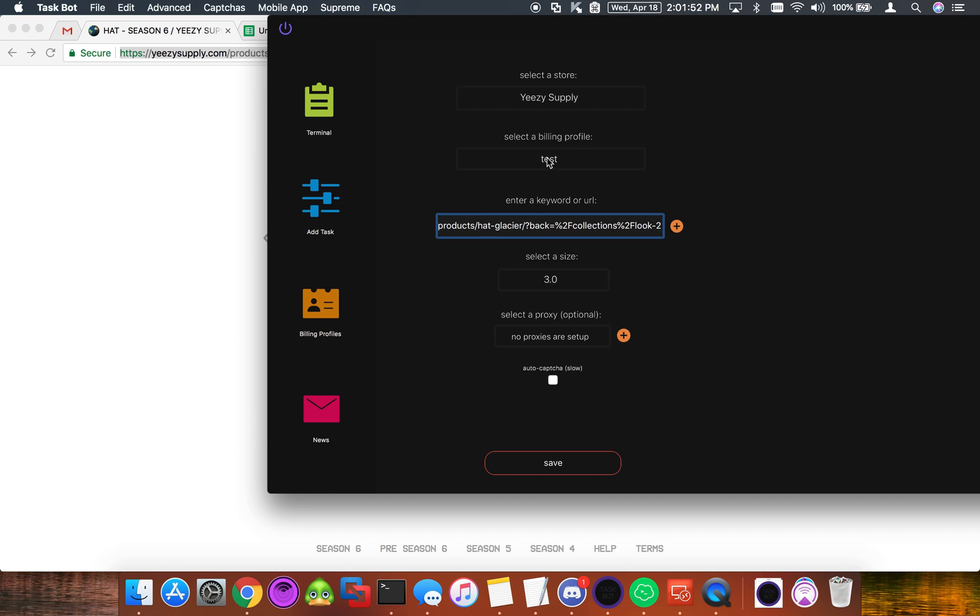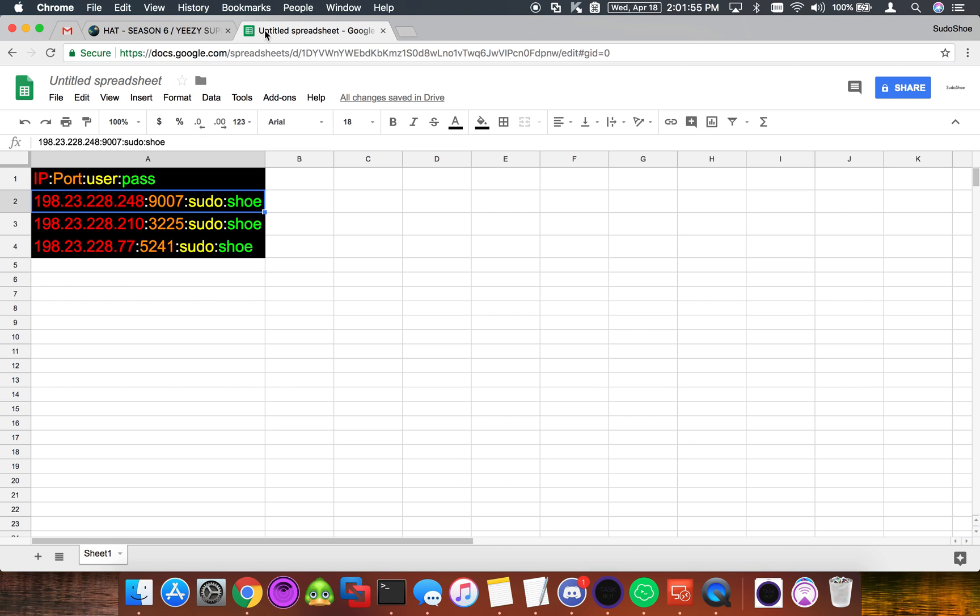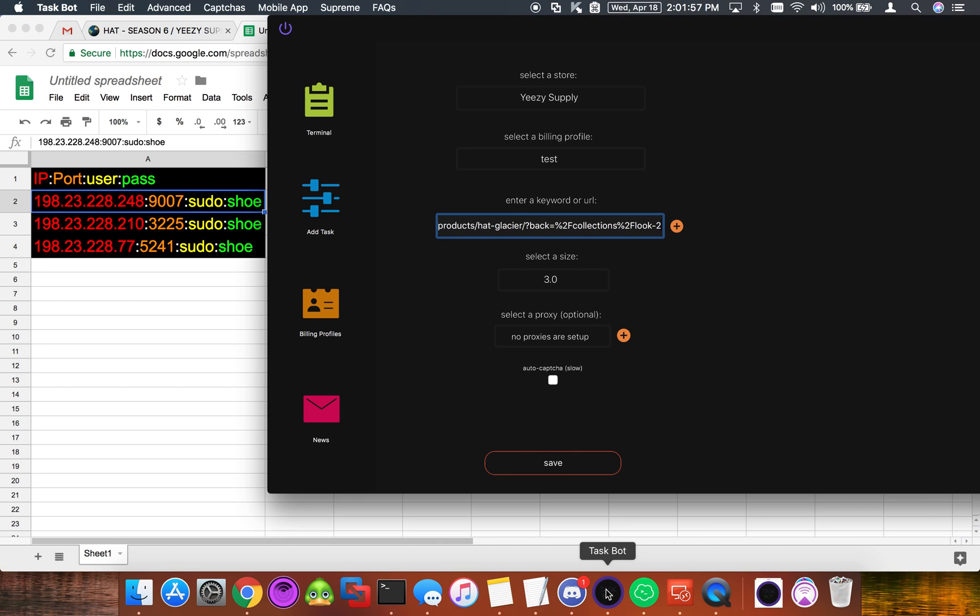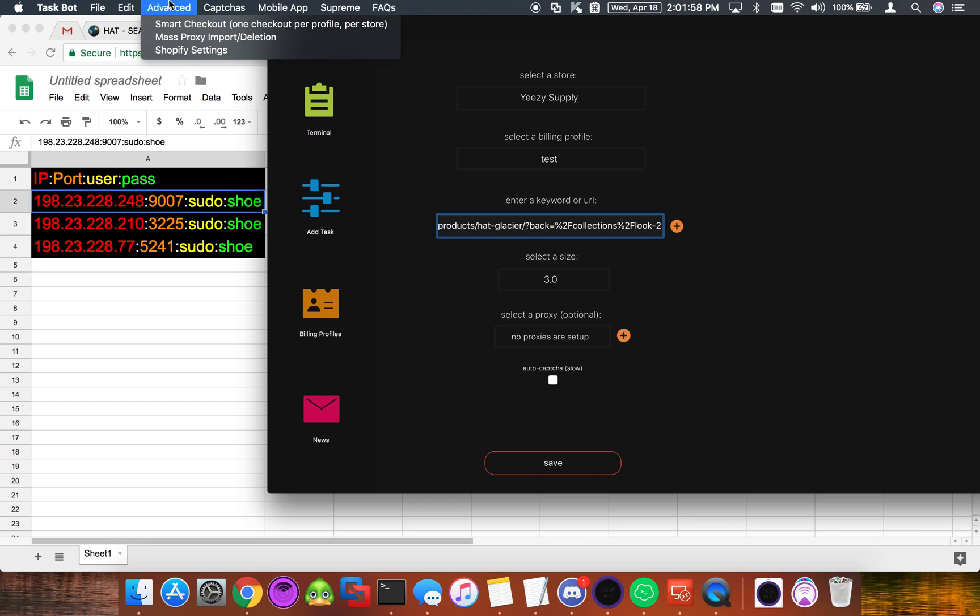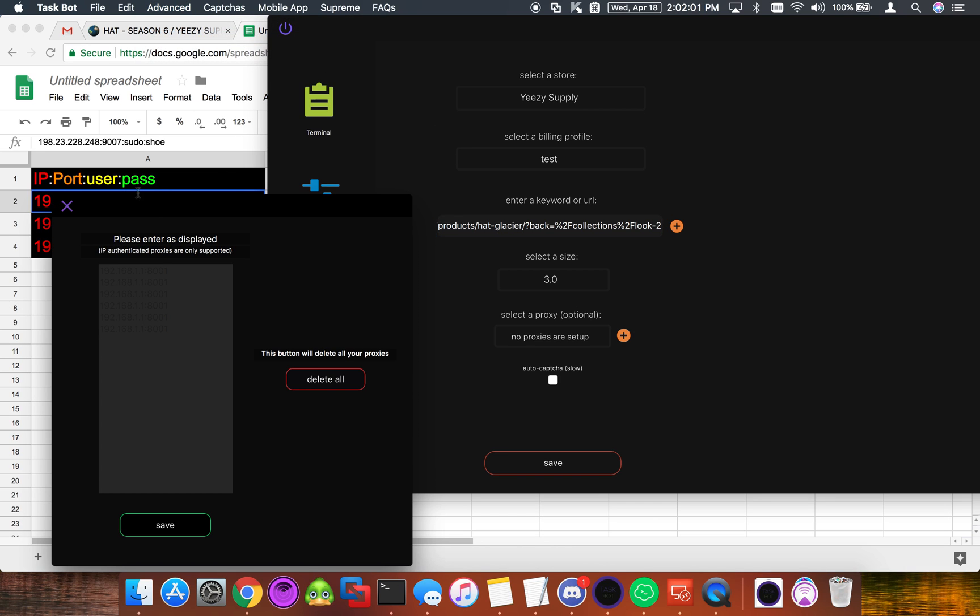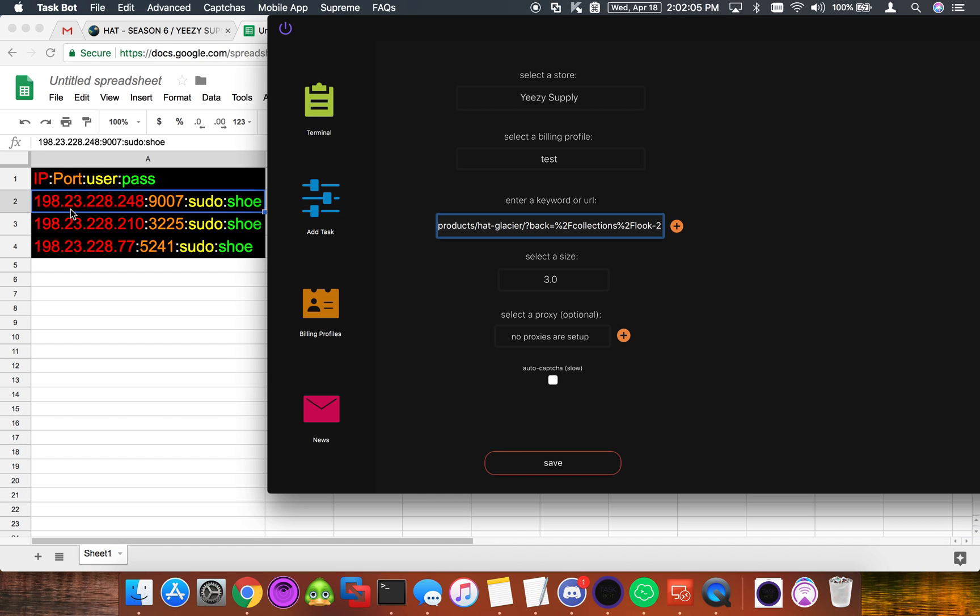So we're going to use our test profile and to add the proxies in we cannot use the mass import or deletion. As you can see here it only supports IP authenticated. So when you receive your proxies from your proxy provider they're going to be in this format. Typically it'll be IP port user pass. I have it color coded there so you guys can see a little bit better.